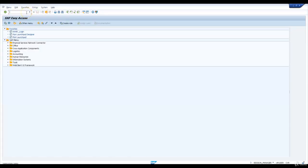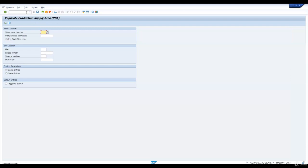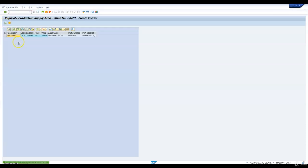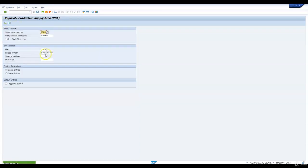Now let me go and replicate this production supply area to EWM. The transaction is SCWM_PSA_REPLICATE. I'll enter my warehouse number here WH23. I will execute this transaction by unchecking only EWM store location. The system has proposed me the production supply area and I have created that in EWM now.